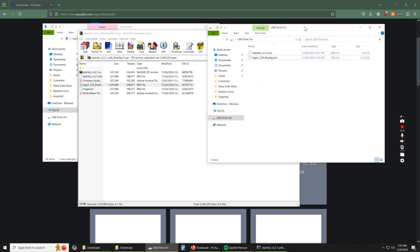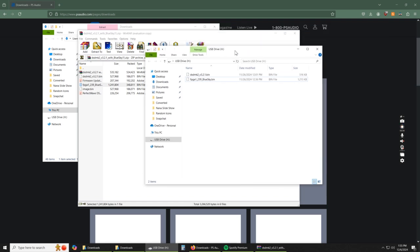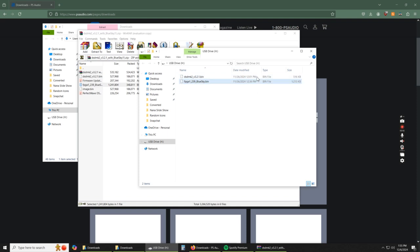And there we go. So that is all you need to plug the USB into the back of a DSD Mark II to upgrade to Blue Sky. Don't need any other files in there, just those.